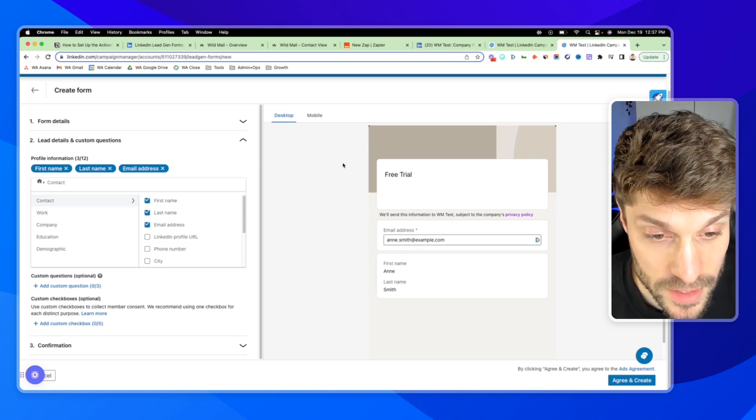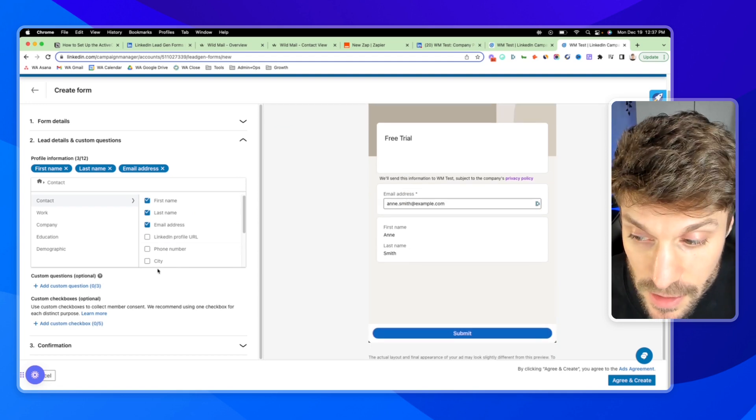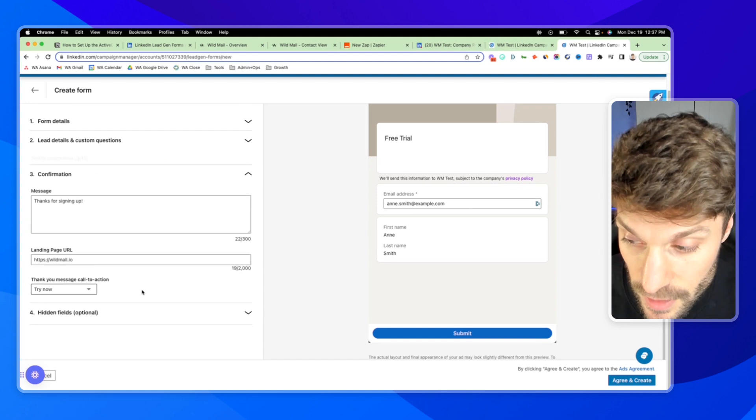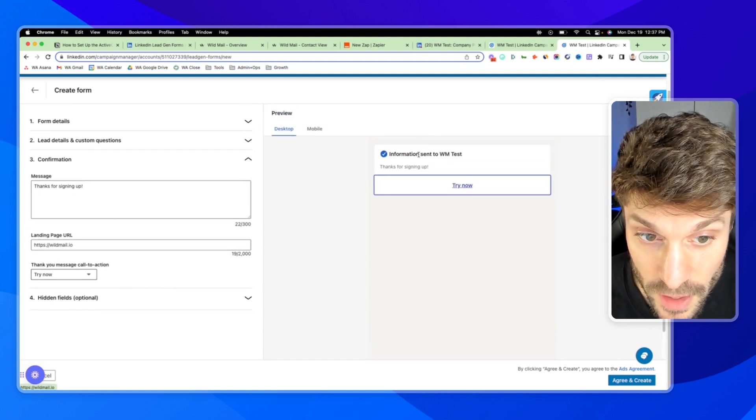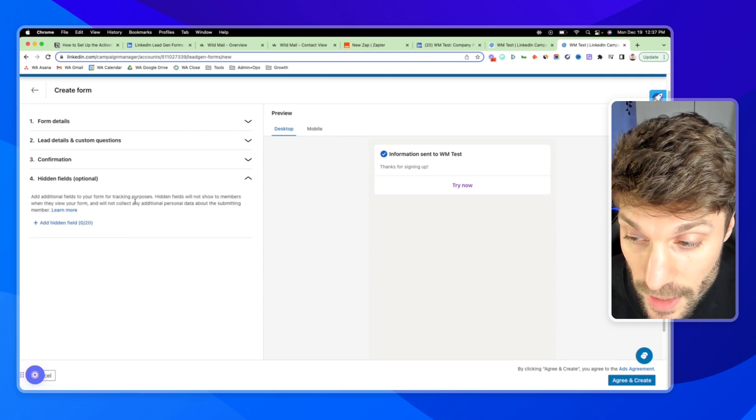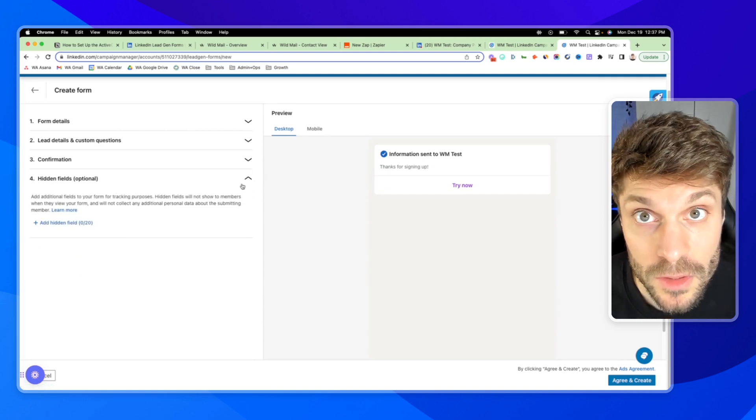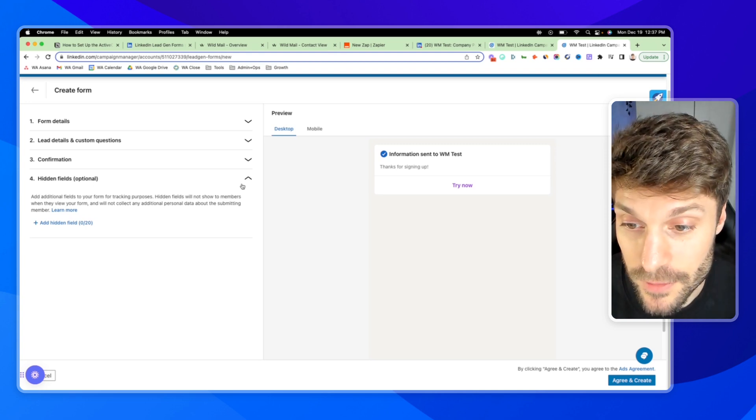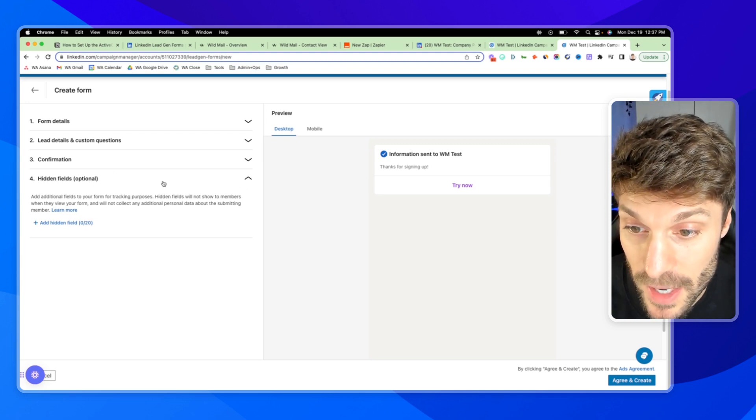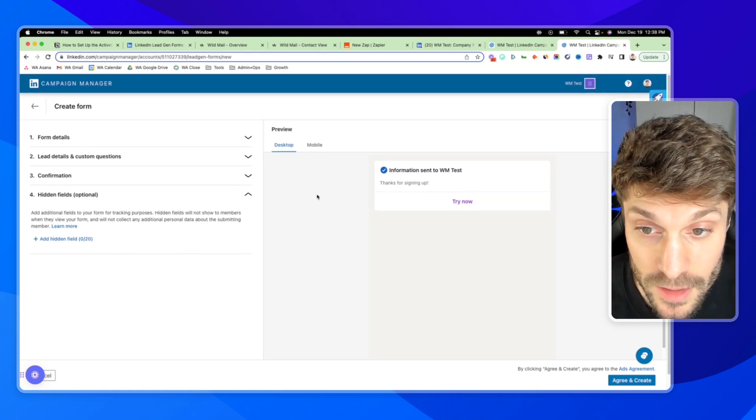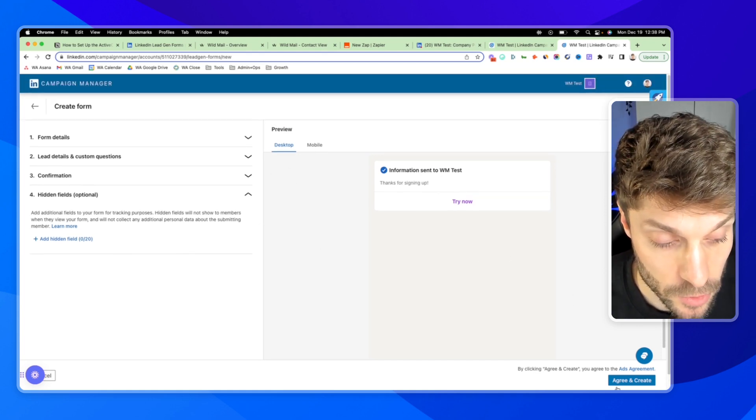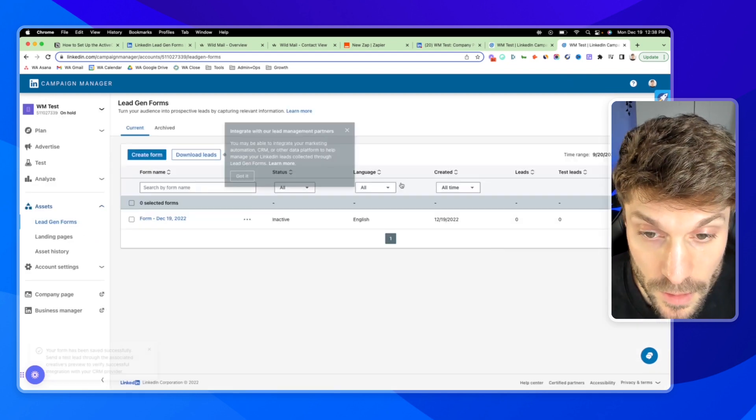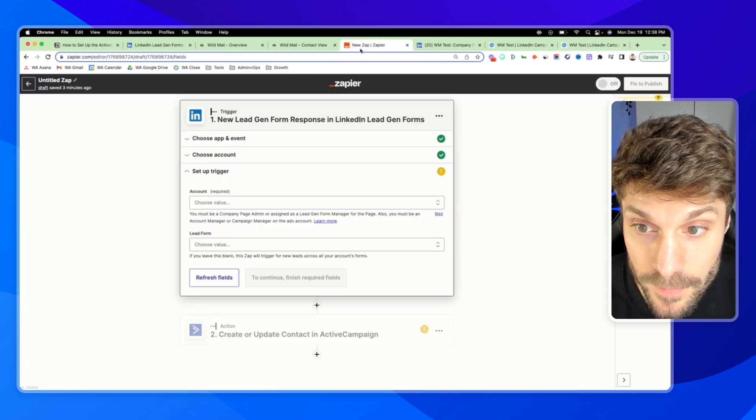So in our example, we'll just do the free trial example: first name, last name, and email. Set up everything here. Set up your confirmation for when they've signed up. You can also pass hidden fields for tracking, similar to ActiveCampaign. You can check out this video here about hidden fields in ActiveCampaign, but this can also be passed and stored on the contacts account in ActiveCampaign. So when you're ready, click Agree and Create.